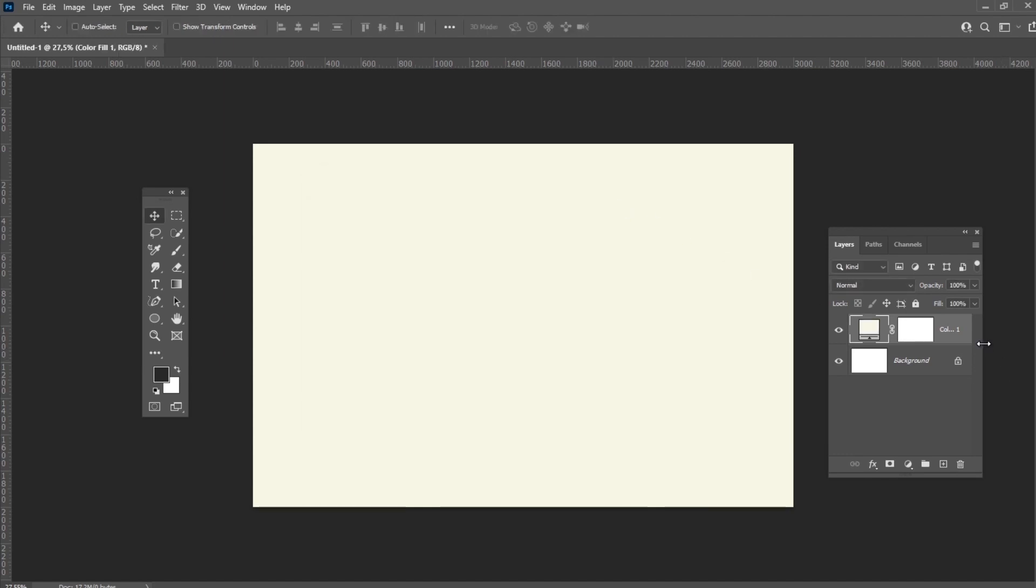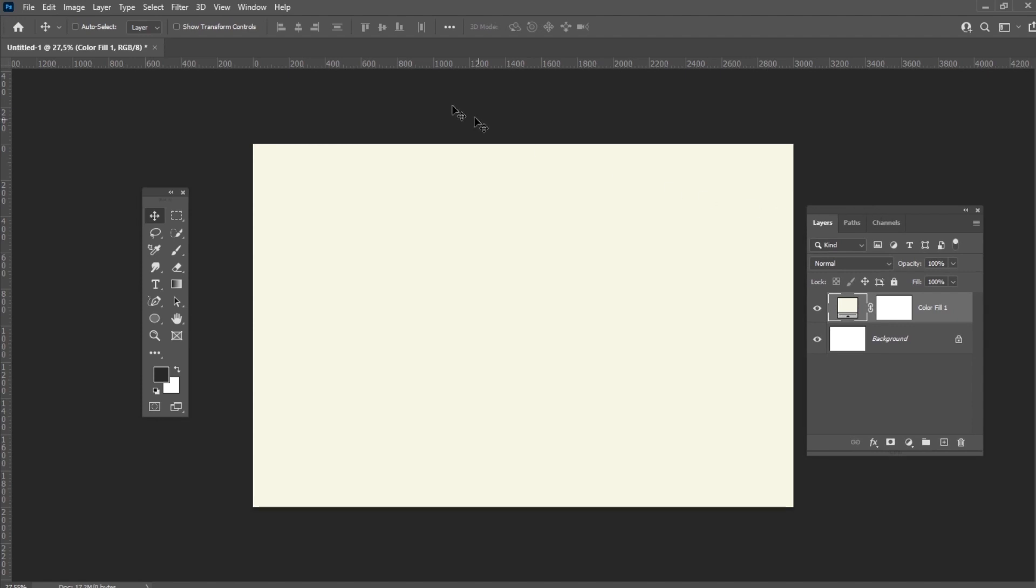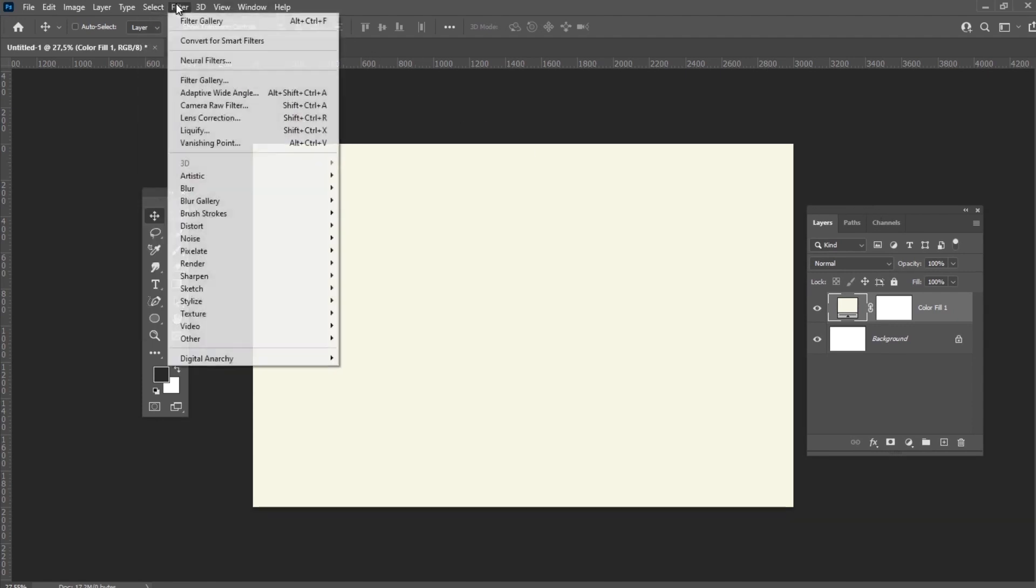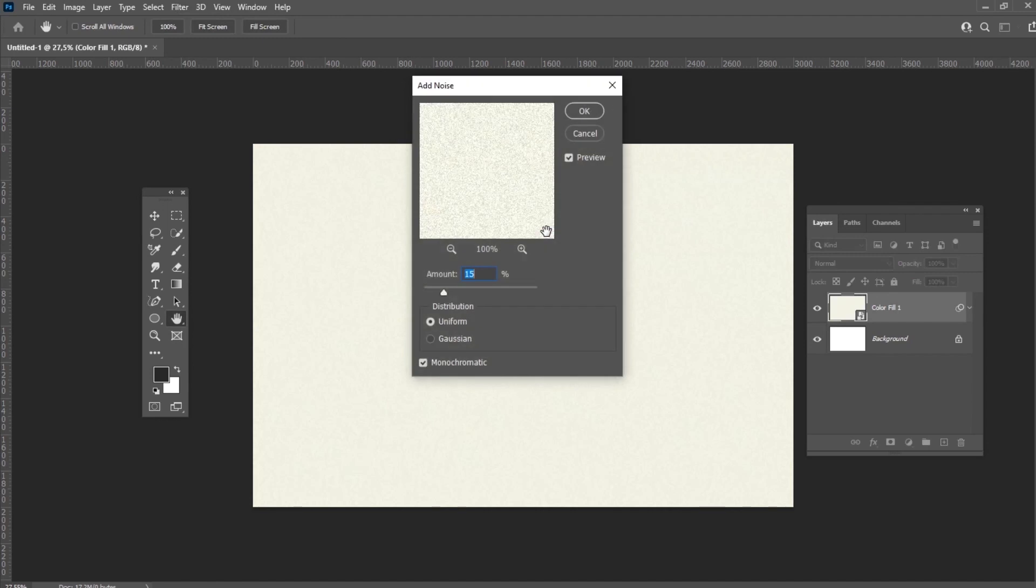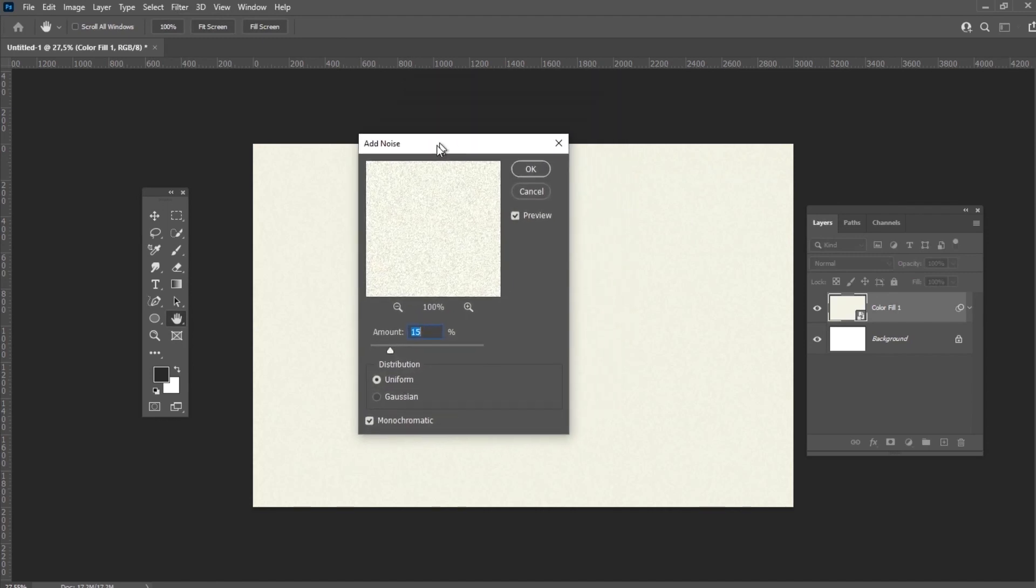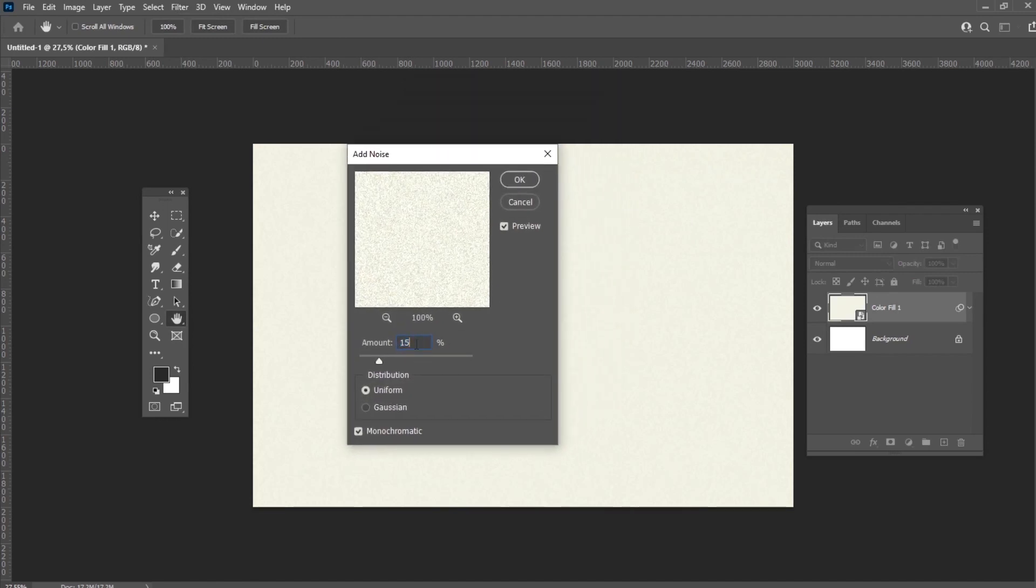Let's add some noise to this layer. Go to Filter, Noise, Add Noise and set the amount to 15, Distribution to Gaussian and check the monochromatic box.